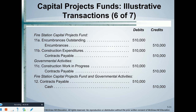Journal entries 11A, 11B, and 11C are the same as 10A, 10B, and 10C — another progress billing. The capital projects fund reverses the encumbrance (11A), replaces it with the actual expenditure (11B), and at the same time the government-wide statements record 11C to capitalize the amount as WIP and credit the liability. Then the fire station pays the contractor — same journal entry in the fund and government-wide: debit contracts payable, credit cash.